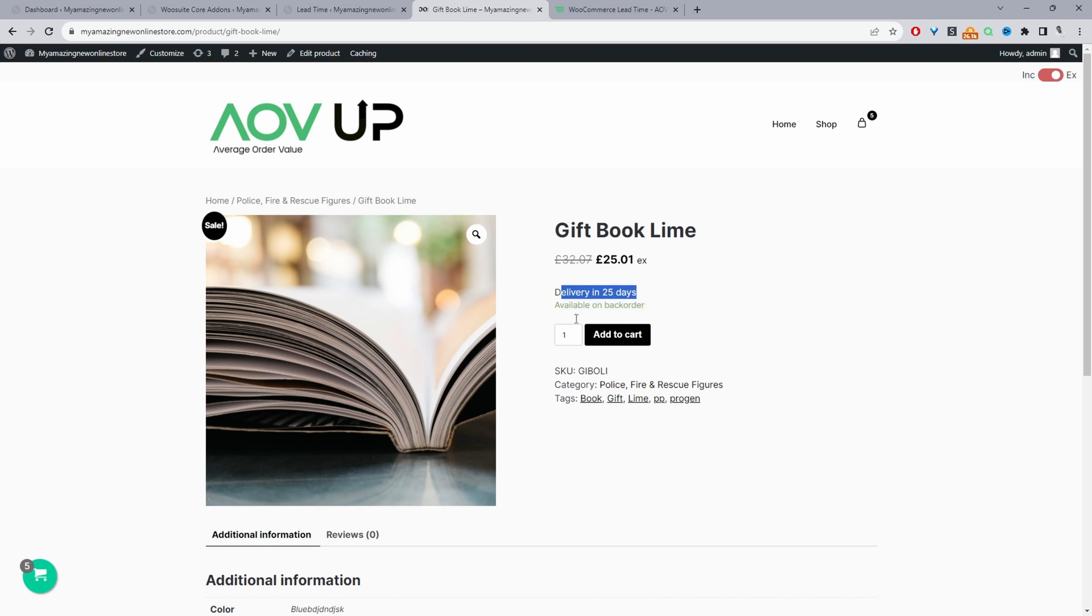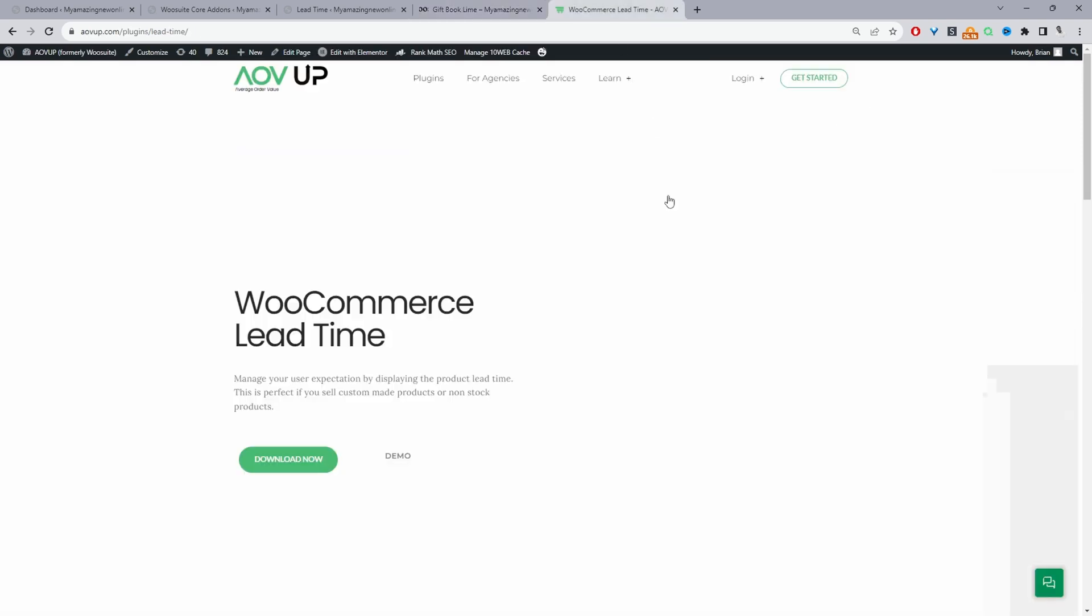So if you want to be able to add this custom messaging, then you'll need the lead time plugin by ALV Up. I'll leave a link in the description below. And with that being said, let's head over to our dashboard.